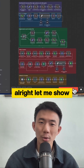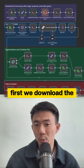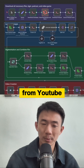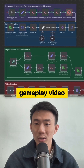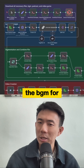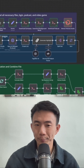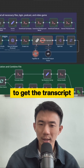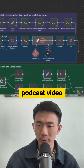Let me show you how you can build it with N8N. First, we download the podcast video from YouTube. Then we download the gameplay video. We will then download the BGM for the background music. And we use OpenAI Whisper to get the transcript from the original podcast video.